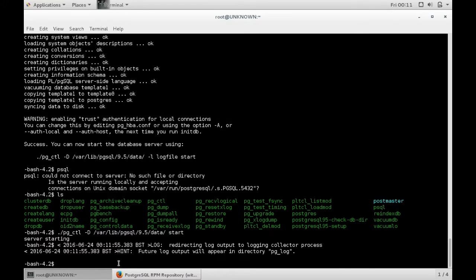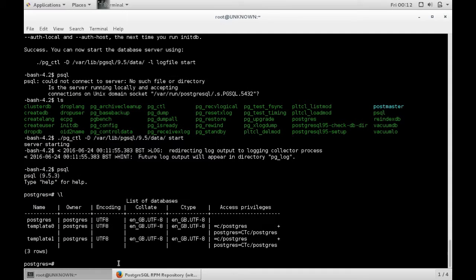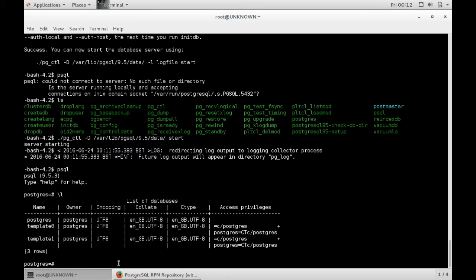And there you go. You can connect, and if you type L, you can see your databases. And that is that, you're good to go with Postgres now.